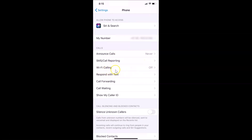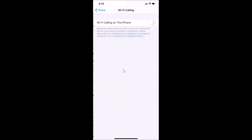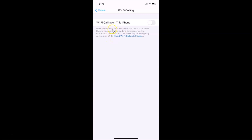You can see here we have 'Wi-Fi Calling' and it currently shows as off. Just tap on 'Wi-Fi Calling'. Here we have the Wi-Fi Calling on this iPhone option with a switcher next to it. There's also a little message — let's read it first: 'Make and receive calls over Wi-Fi with your mobile network.'